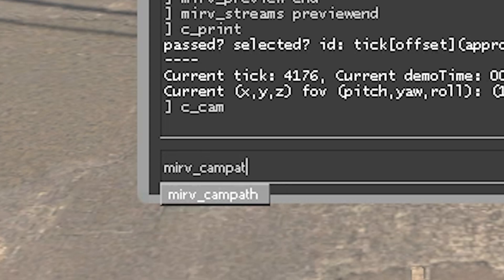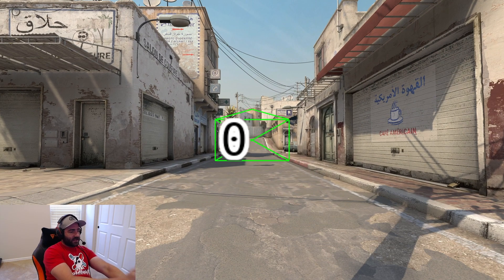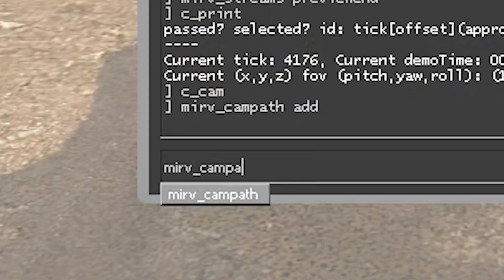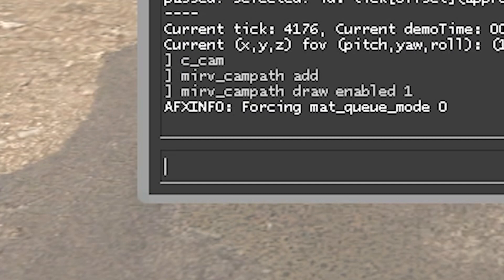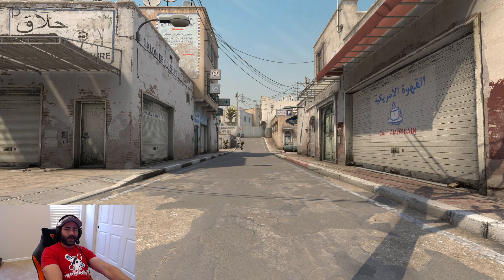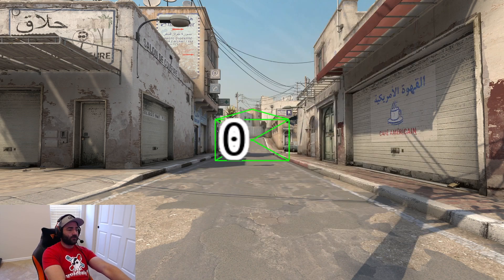Okay, so we're gonna do everything start to finish on how to make a CAM path and edit the ticks — the time between each anchor point. So: Merv, CAM path, add. Now you see that? That's because I have Merv CAM path draw enabled, one, on. If you want to turn that off: draw enabled zero. Okay, keep it on for now.